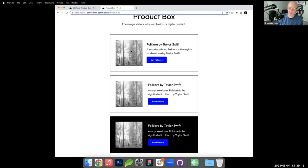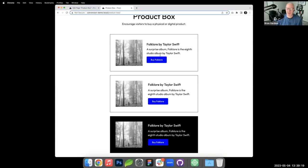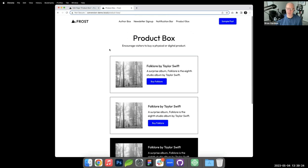After updating and refreshing, the content is vertically centered. The image column, being the taller of the two, anchors the layout, and the text column content sits nicely in the middle. That completes the product box.